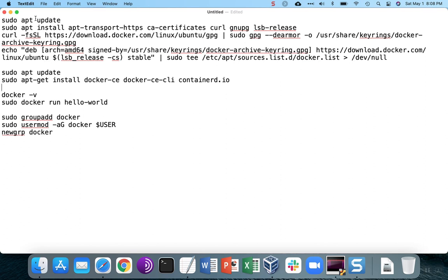We're going to set up the distribution channel, then install Docker, check the installation, and then optionally, you can run Docker without having sudo privileges if you add the Docker group and then add your user account into the Docker group.